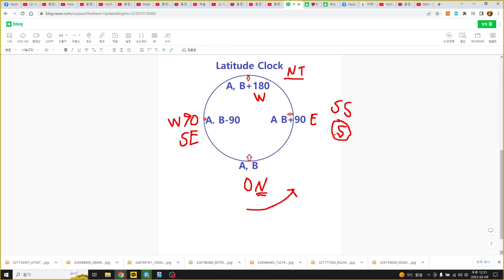Then we know about the latitude clock time zone. So we can figure out each latitude and know about time. This is about earth rotation.